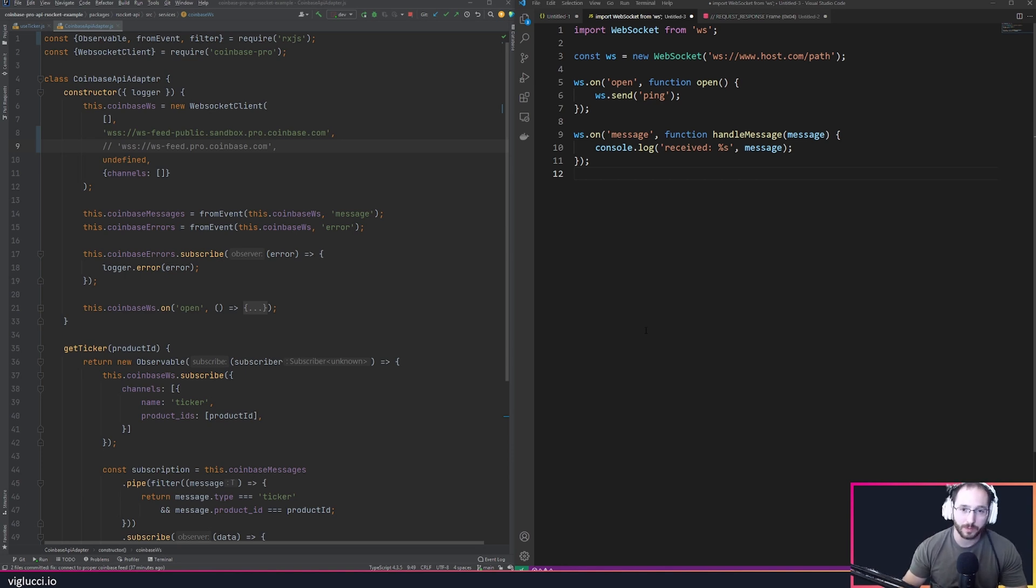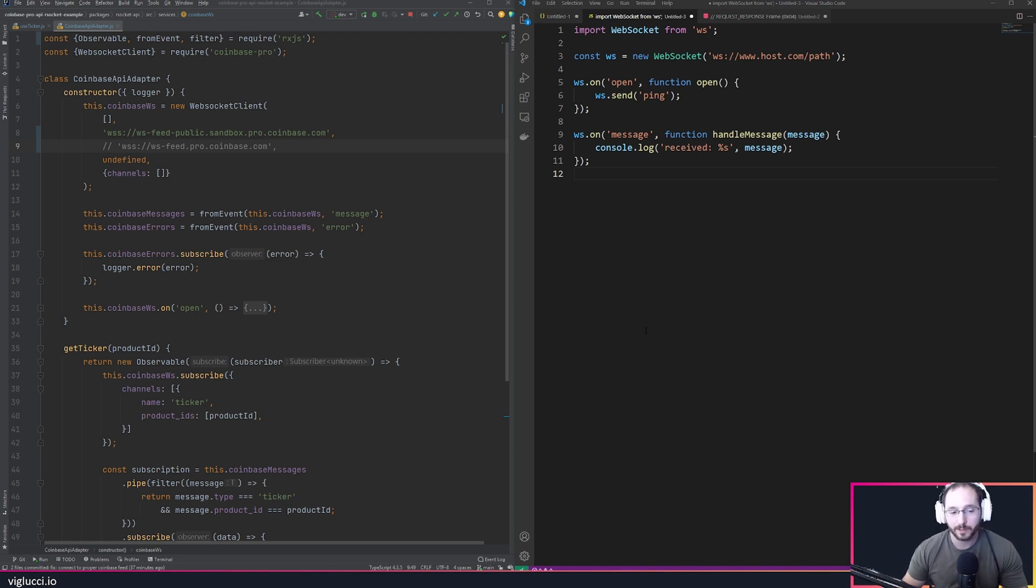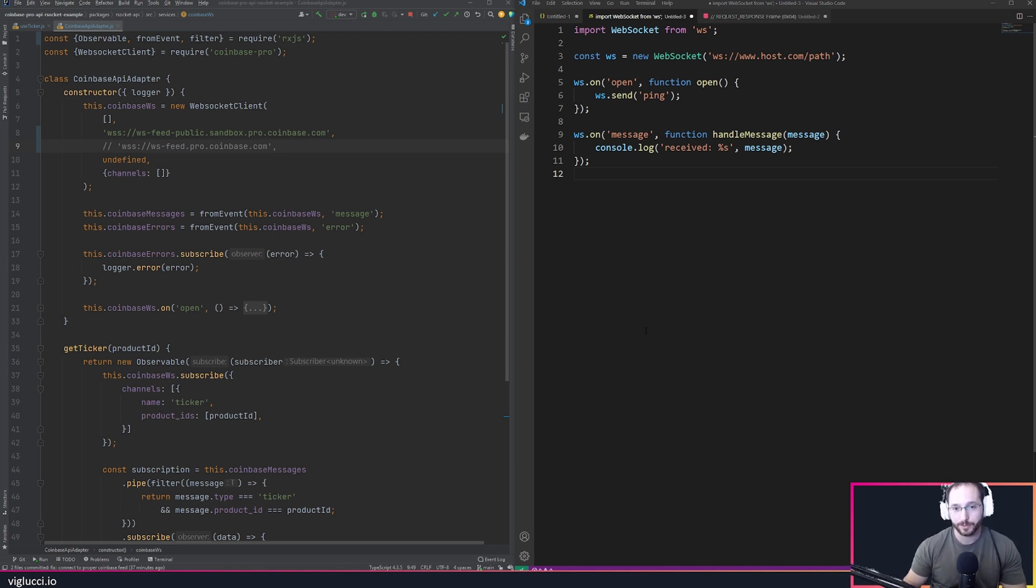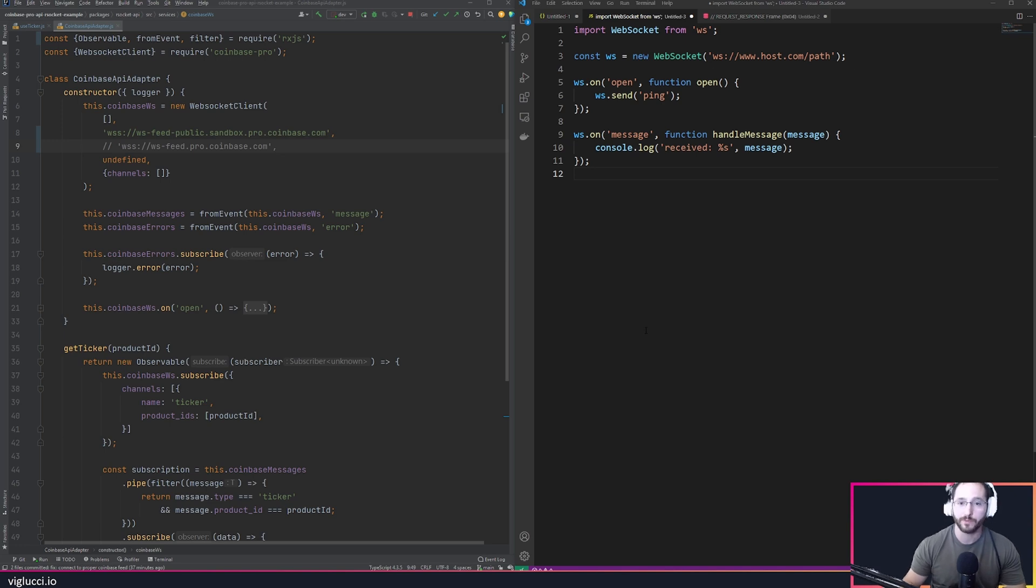To get into it, essentially I'm of the belief that baking a concept of a stream ID into your WebSocket API protocol is very important for the client-server interaction.